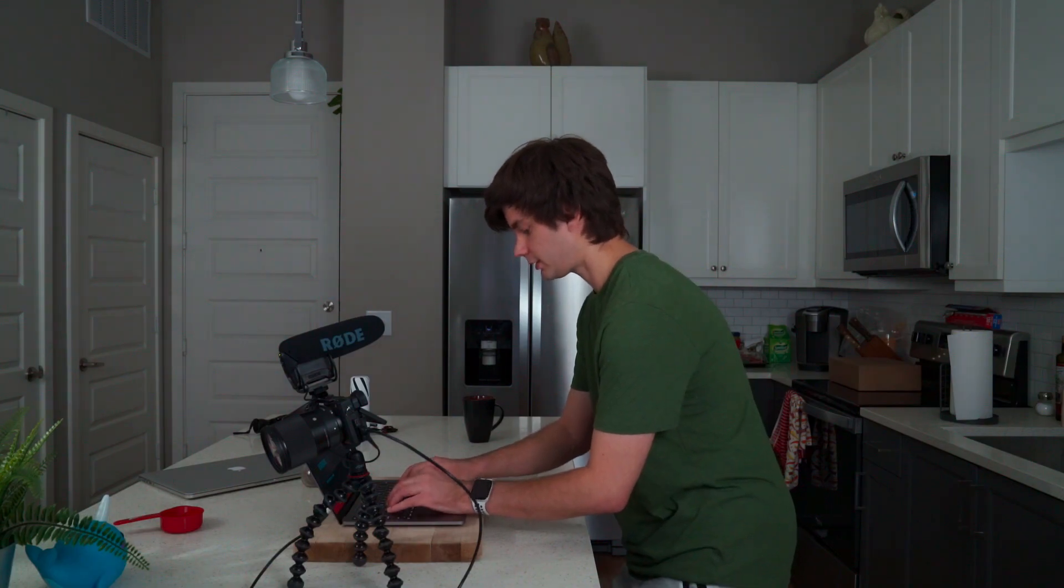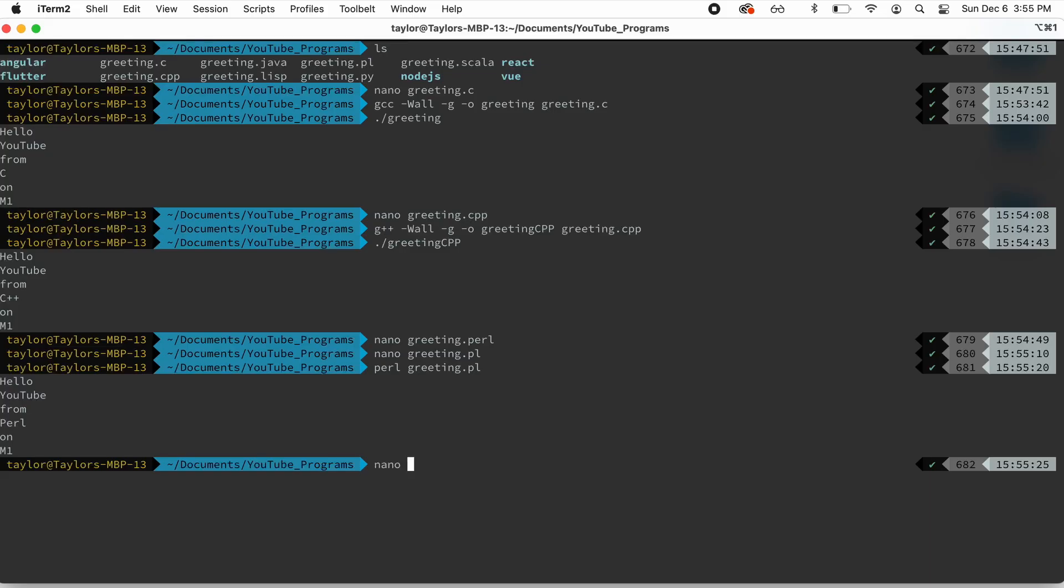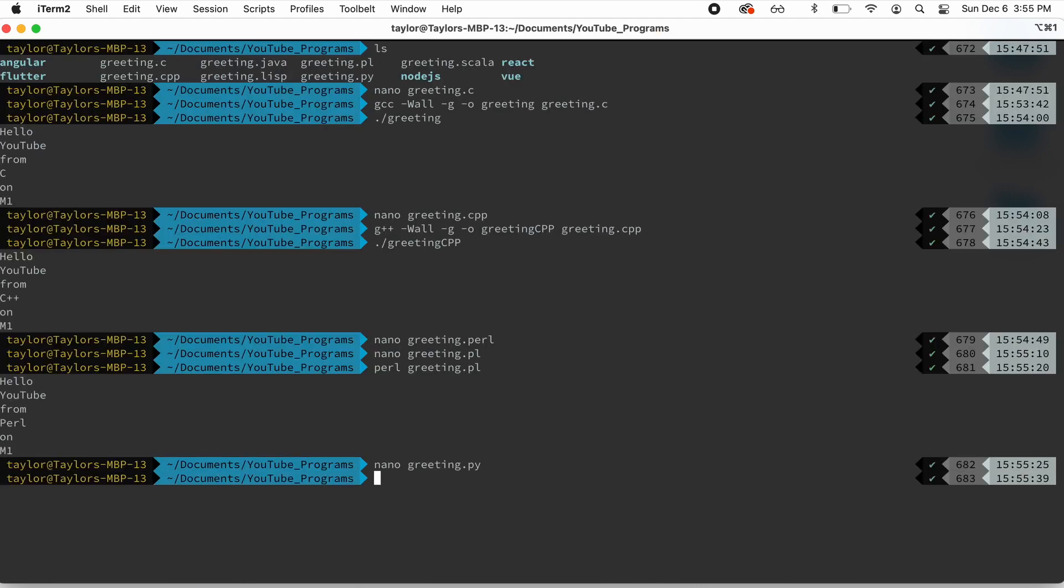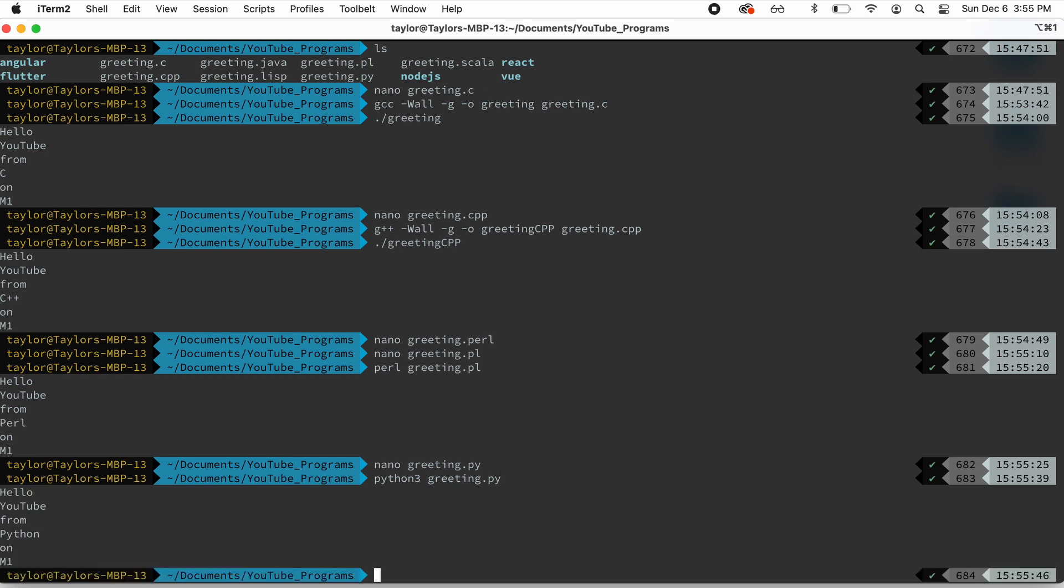Now let's try Python. nano greeting.py. There it is in Python. We'll go ahead and use Python 3 greeting.py. Print it out.